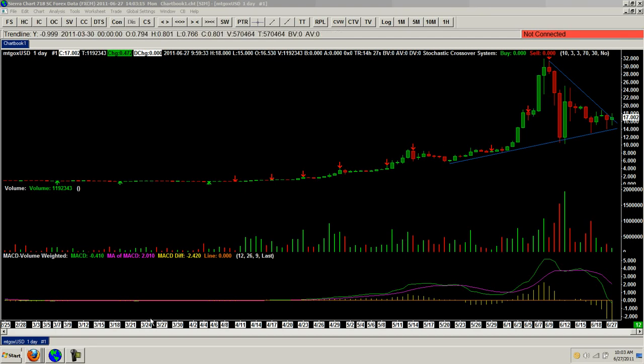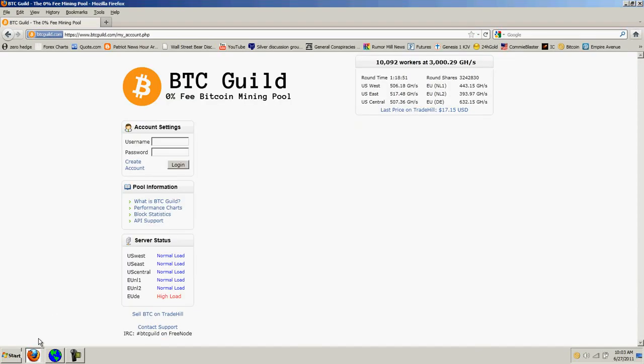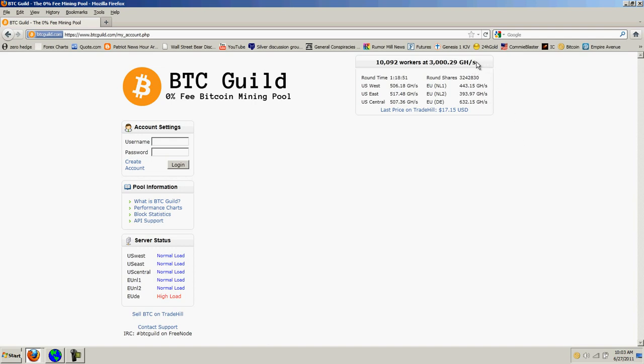Actually, it was btcguild, which I really don't have anything there. But I went ahead and changed all my passwords. And you can see over at btcguild, we have 10,000 workers going at 3,000 gigahashes. I don't know if btcguild's share has gone up, but I do know that this is about twice as many gigahashes being run.